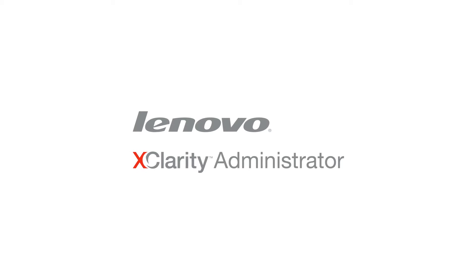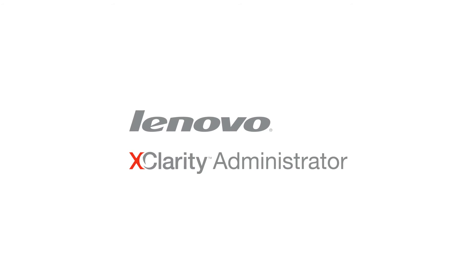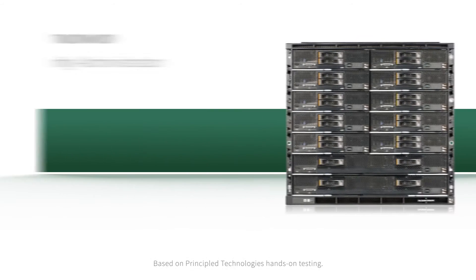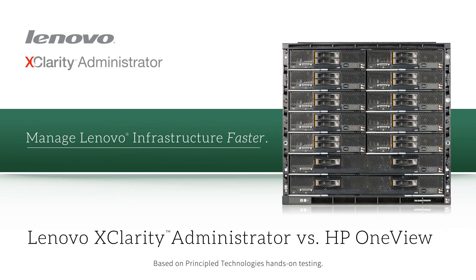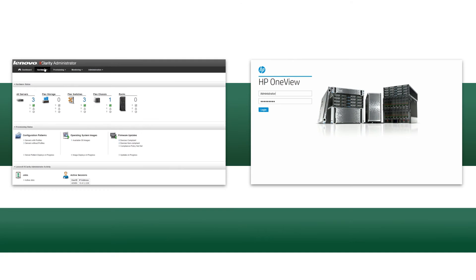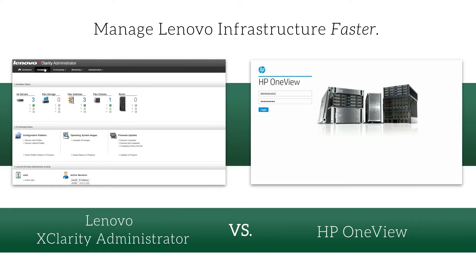Simplified management saves your IT staff time and labor. At Principled Technologies, we managed a Lenovo Flex system using Lenovo XClarity Administrator. This centralized hardware management tool saved us nearly half the time it took to manage a C-Class Blade system with HP OneView.